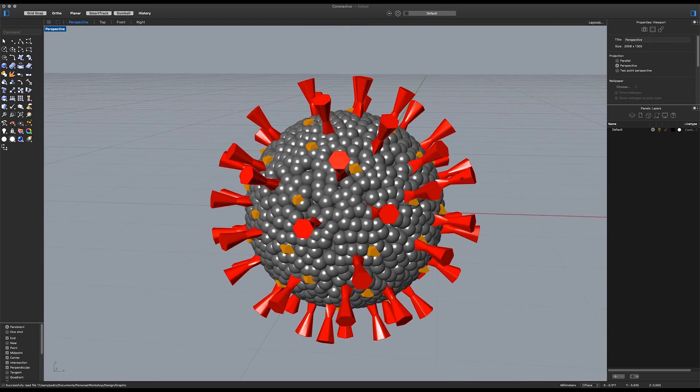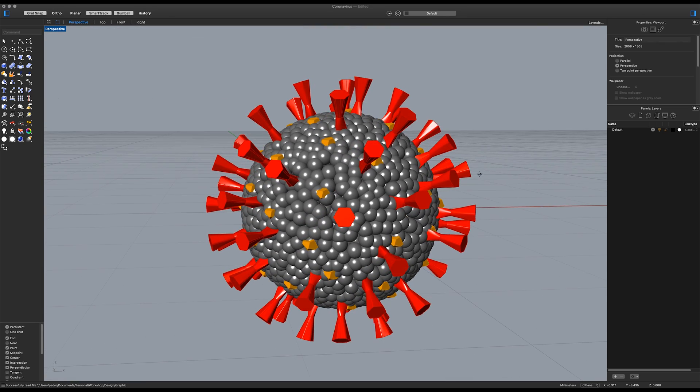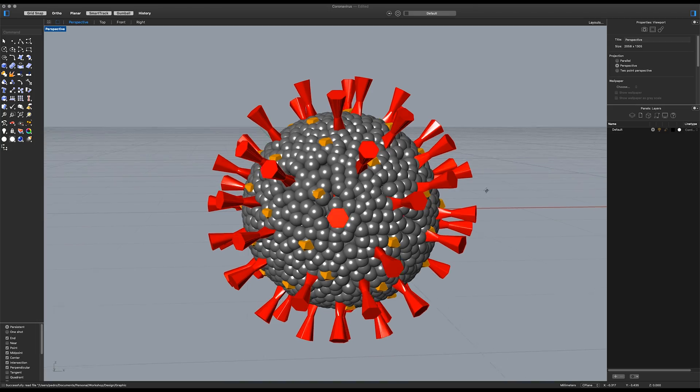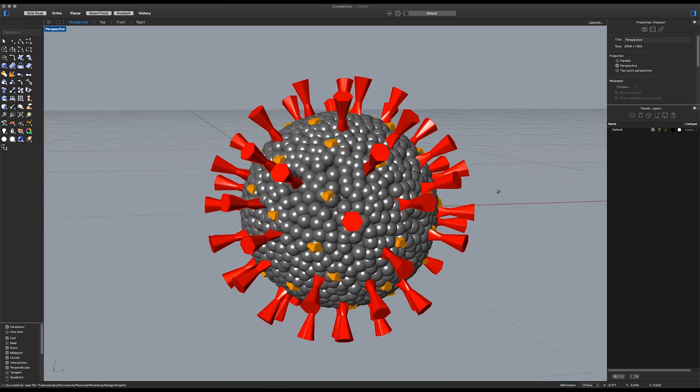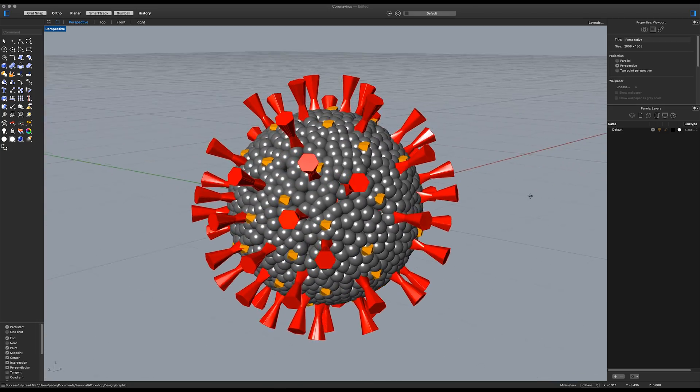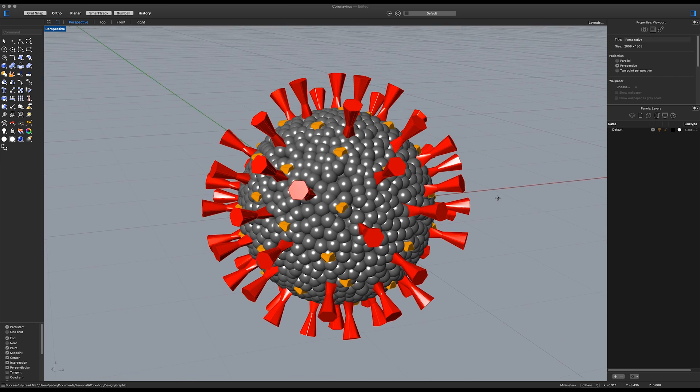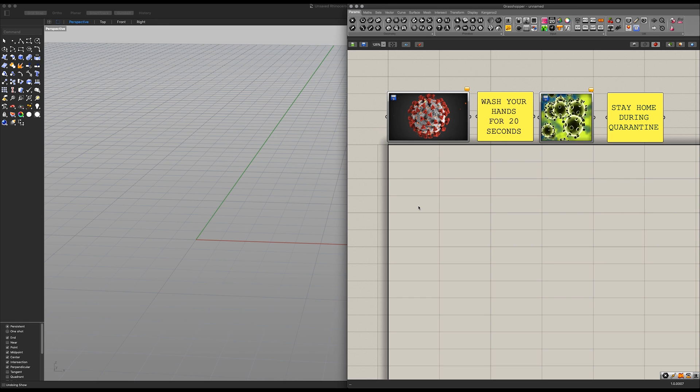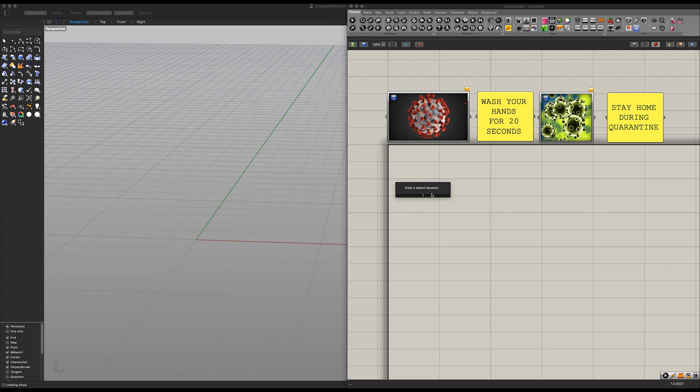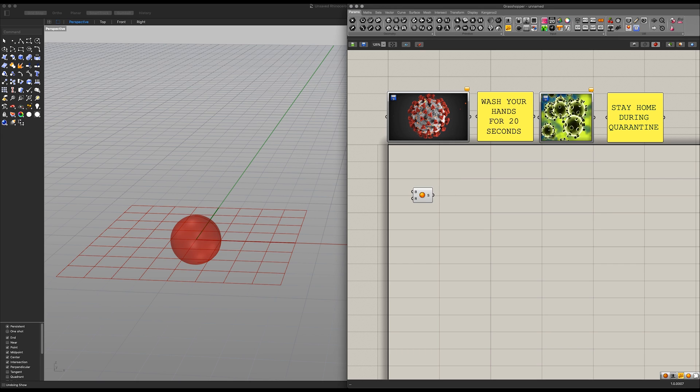So today I'm going to show you how to make the novel coronavirus, and yes I will probably end up in hell for this. Let's do this. Okay, so to start off we have some inspirational images here as well as some very important messages to keep note of. So let's start off with a sphere first.